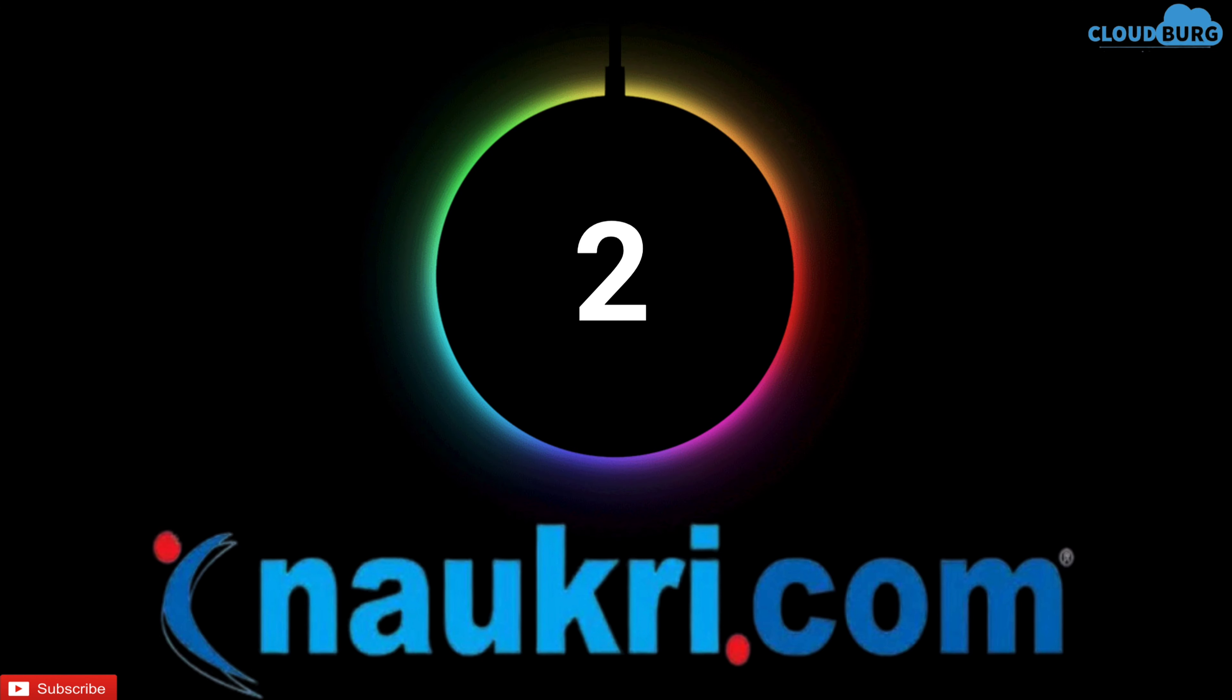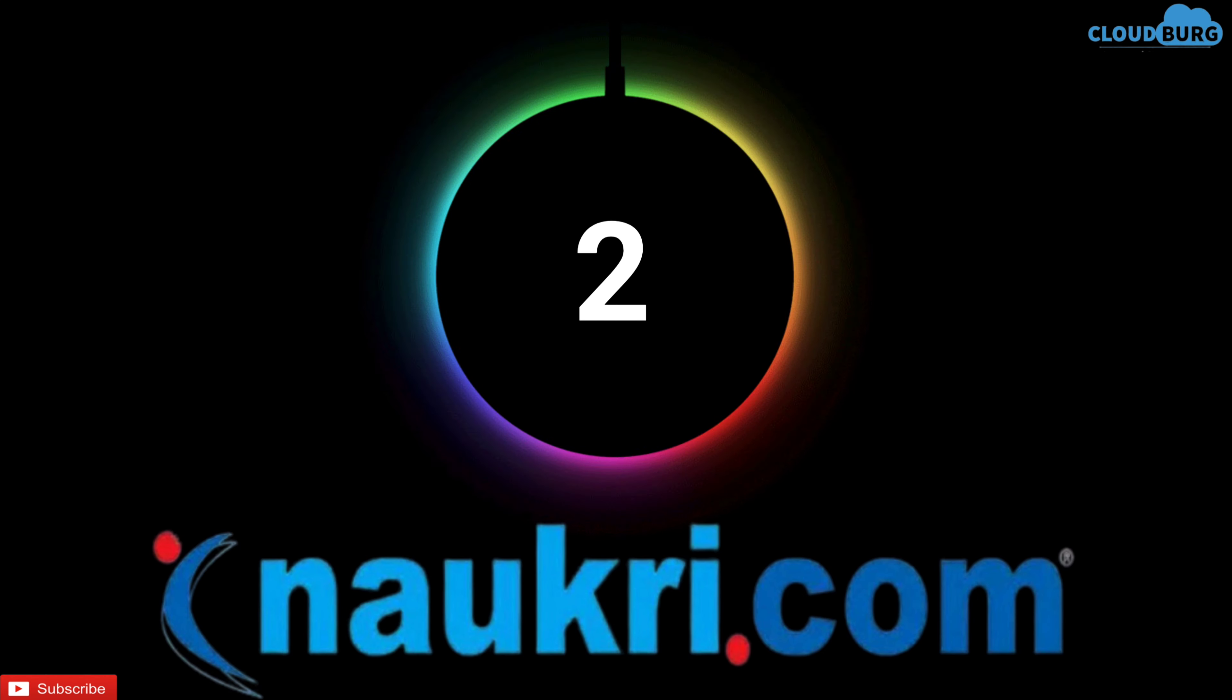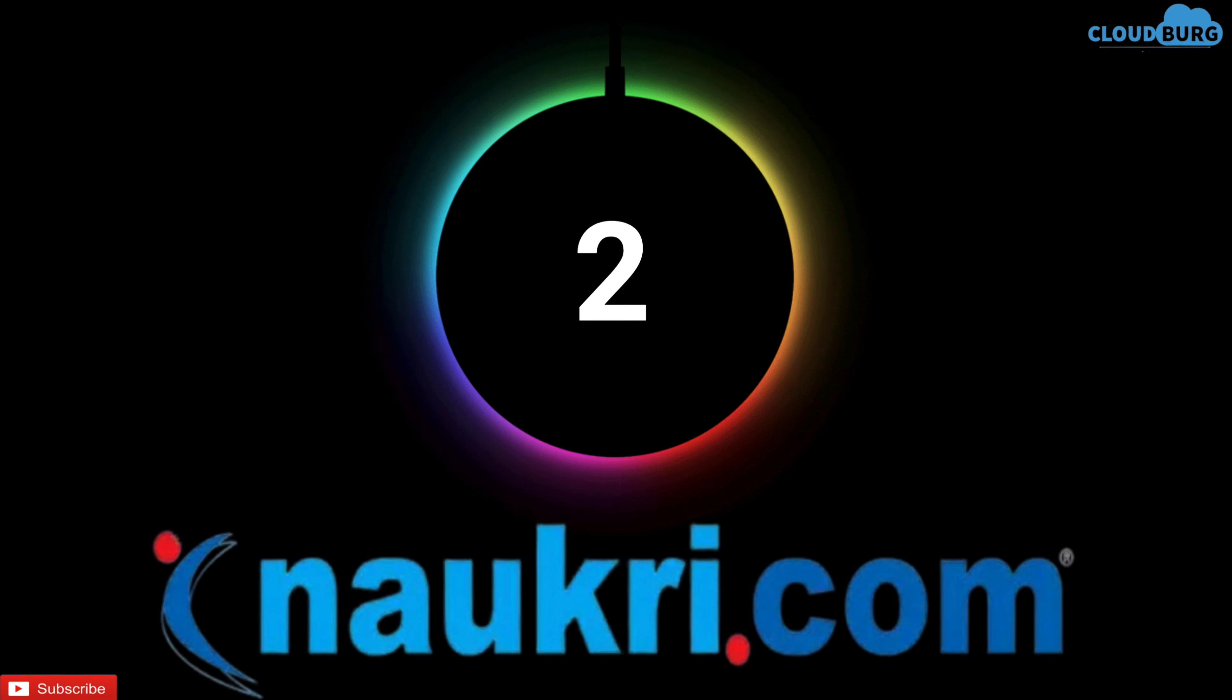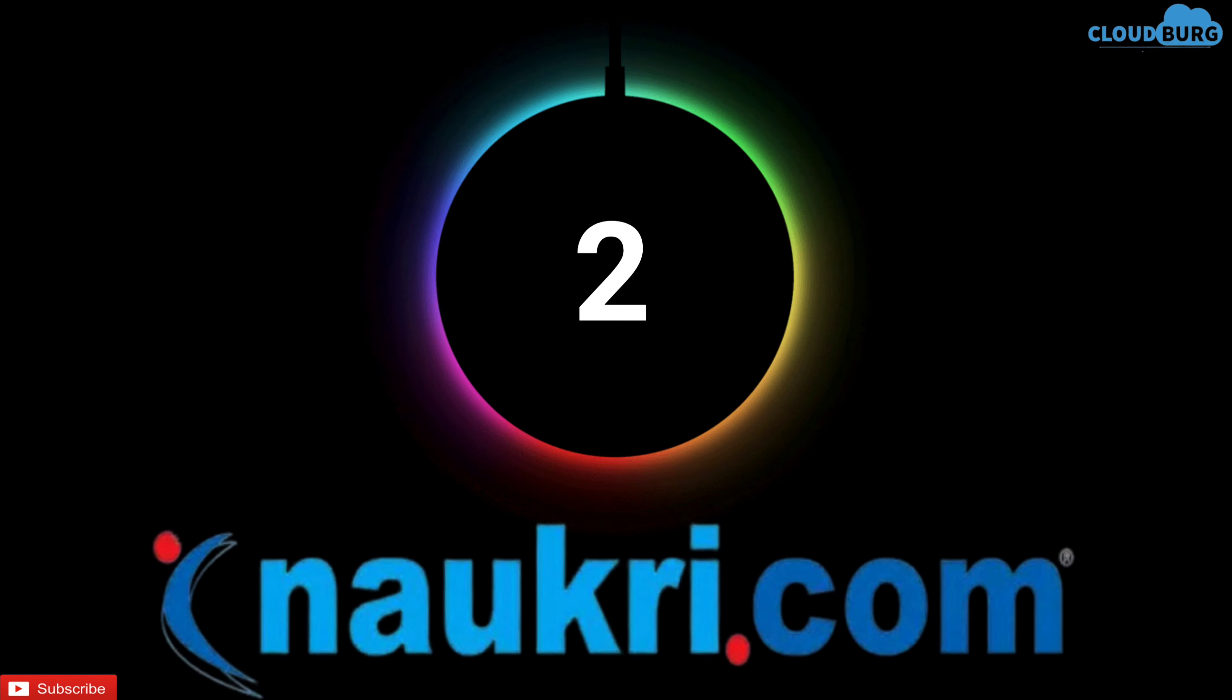Second platform in the stack is Naukri.com. I was thinking to put this in the third place and InstaHire in the second place because of job quality that InstaHire provides. But Naukri.com is an old platform and provides jobs in almost every field.